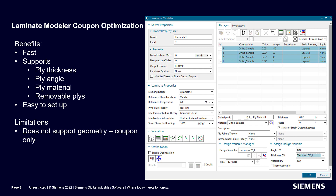The first is using the Laminate Modeler Coupon Optimization. There are a number of benefits to using the Laminate Modeler Coupon Optimization, such as it's very fast and very easy to set up. However, if you need to analyze the laminate in the context of the geometry, then this is not a viable option, since it is only for Coupon Optimization.